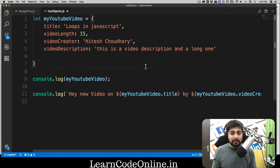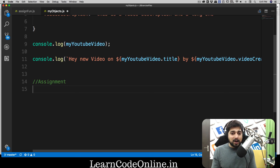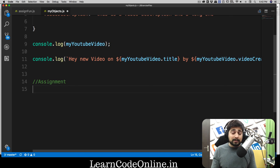That's it for this video. We'll explore more about objects in upcoming videos — pay attention. Now comes the fun part: assignment! Create a simple object about a course — let's say a JavaScript course. The object should have a name, a price, and a description. Also write a console.log saying: 'Hey there is a new course with course name by author at price X and description Y.' Pretty simple — everyone should be able to do it. Catch you in the next one!